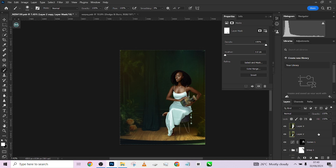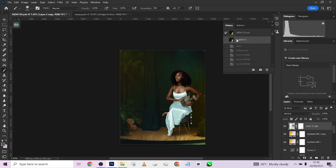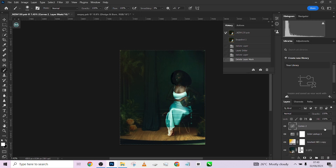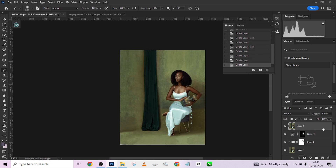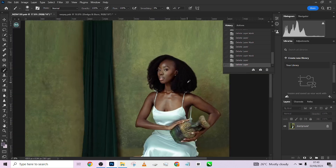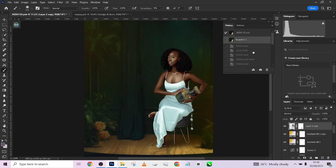Let me show you the overall before and after of the image. I'll take a snapshot just to have the overall comparison. This is the before and this is the after — you can clearly see the transformation from where we started.